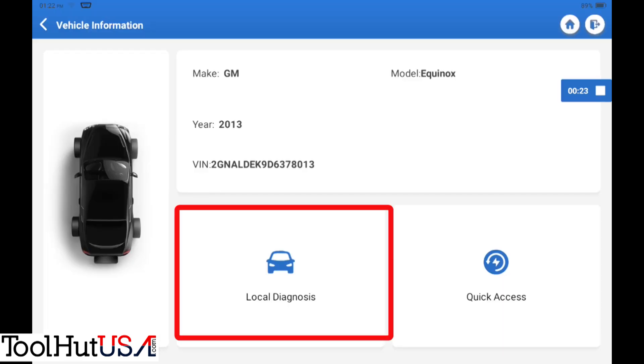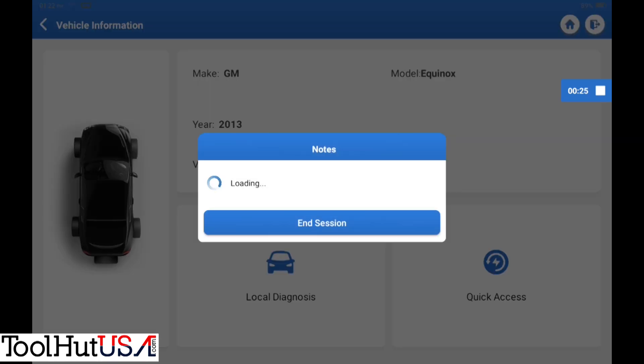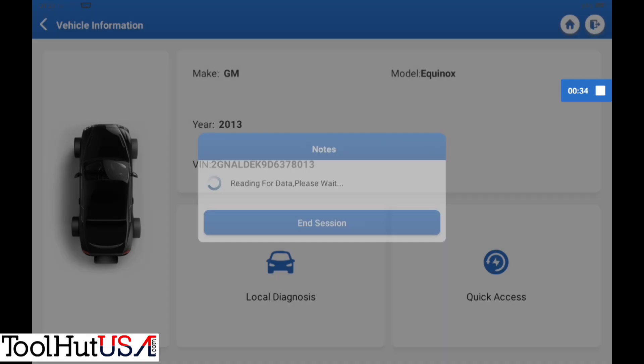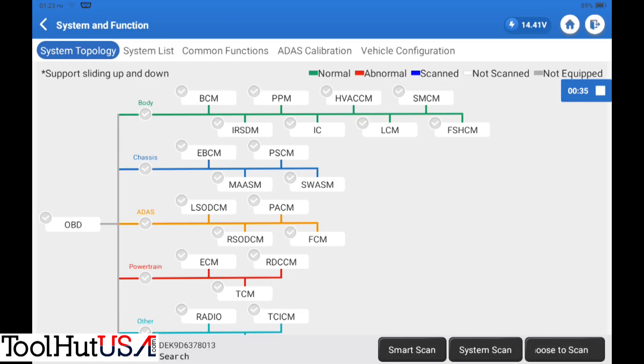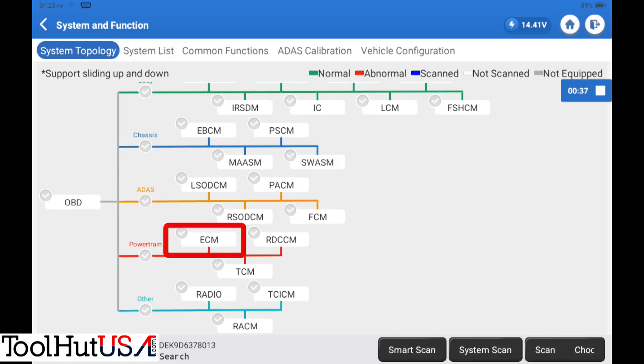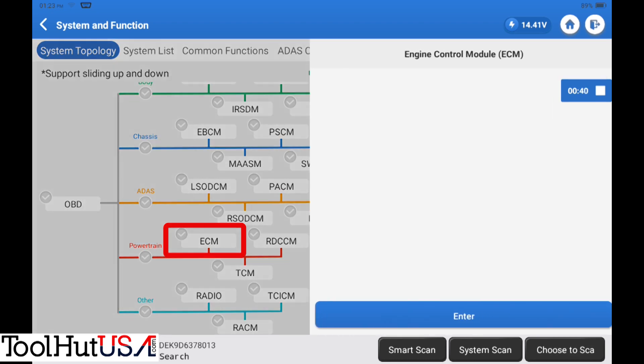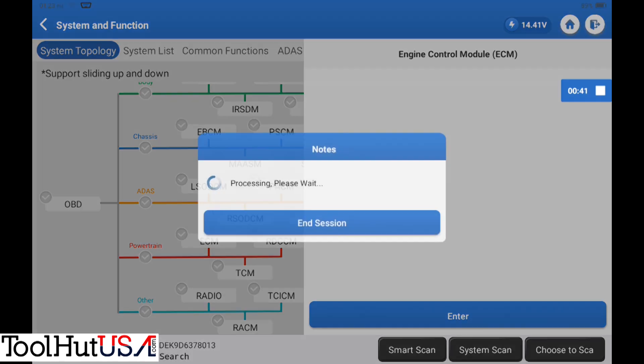So we're gonna go to local diagnostics and it's gonna load the vehicle information here. Alright, so we have a whole thing. We can do a smart scan. I do not plan on doing a smart scan, so I'm just gonna click on ECM and then I'm gonna hit enter.